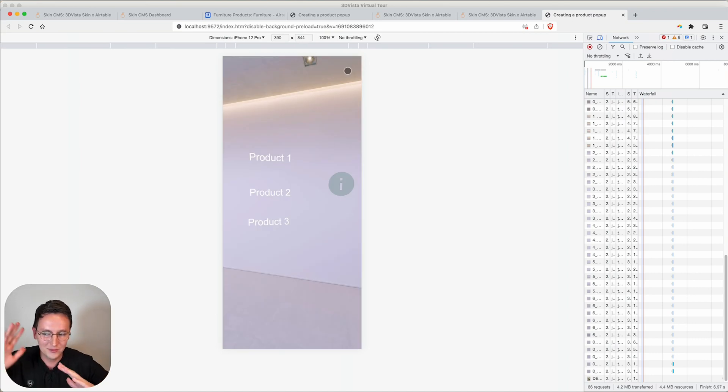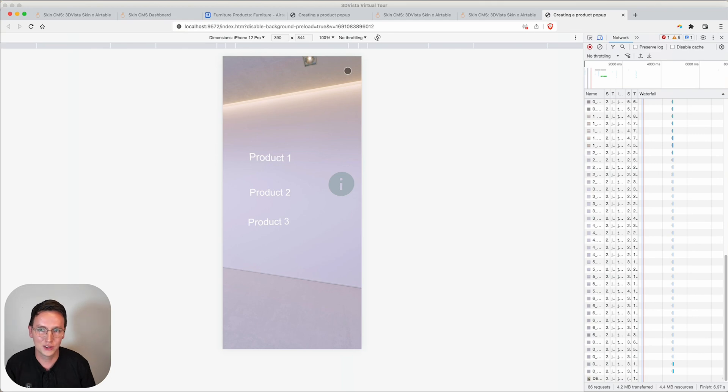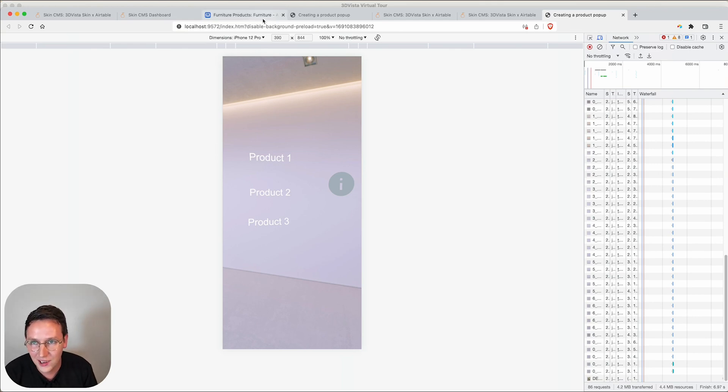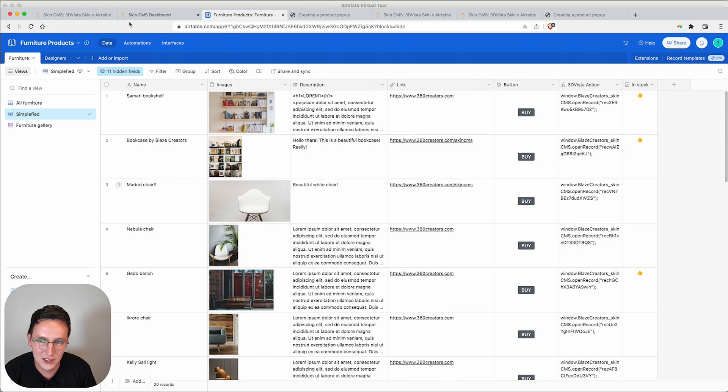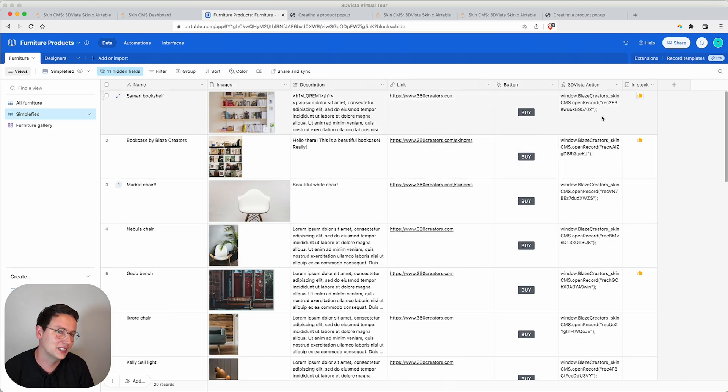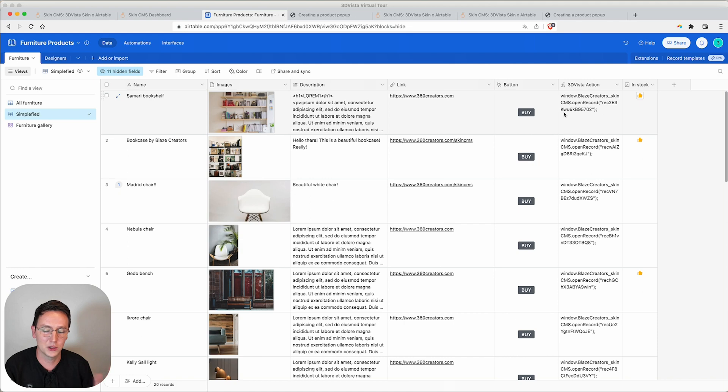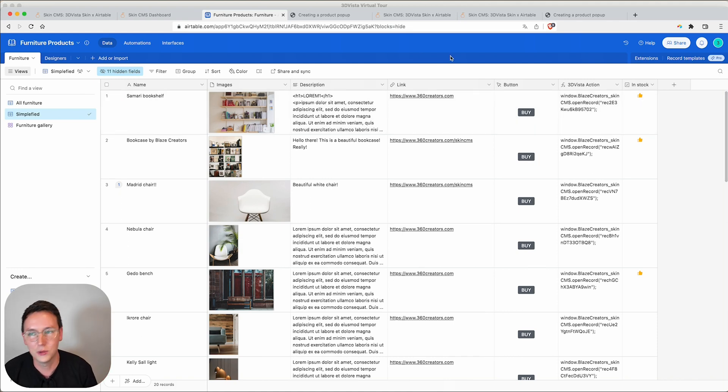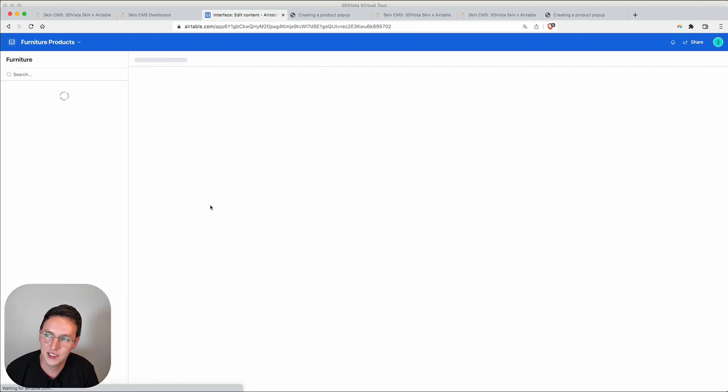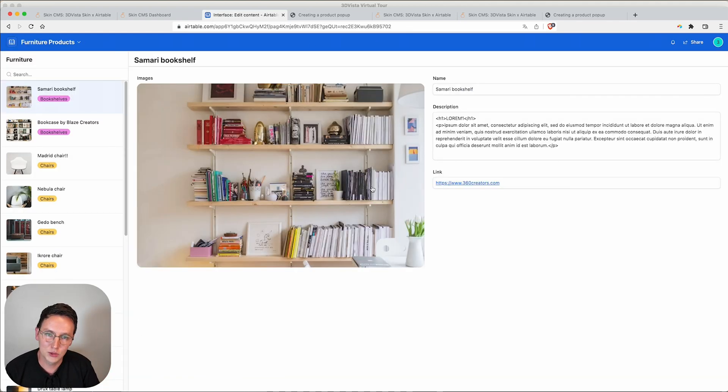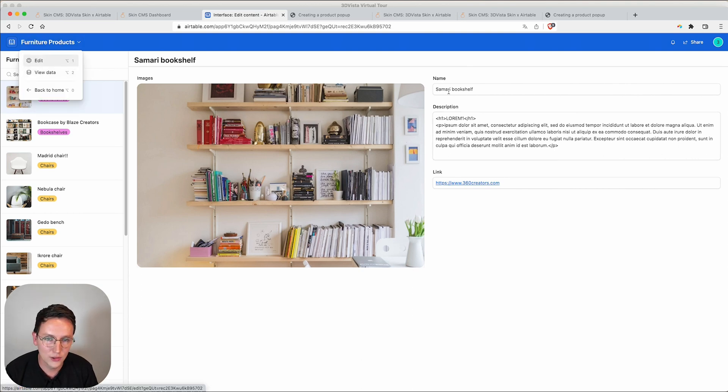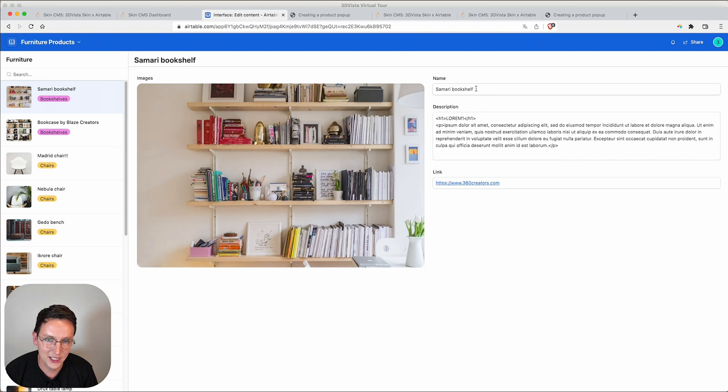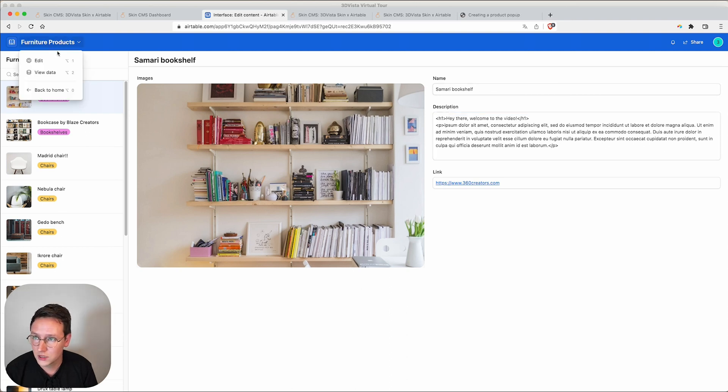It's really just that easy. Right now we have all the design possibilities we want, everything's in sync, we can share this easily with the client. Some cool features inside Airtable is that you do not need to share this whole view with all your data and the 3D Vista actions which might overwhelm the client. No, we can create a very nice interface inside Airtable, something like this, and we can set the permissions for what kind of content is editable.